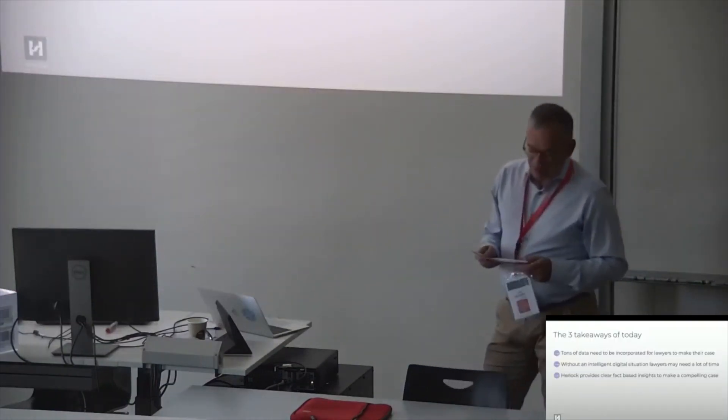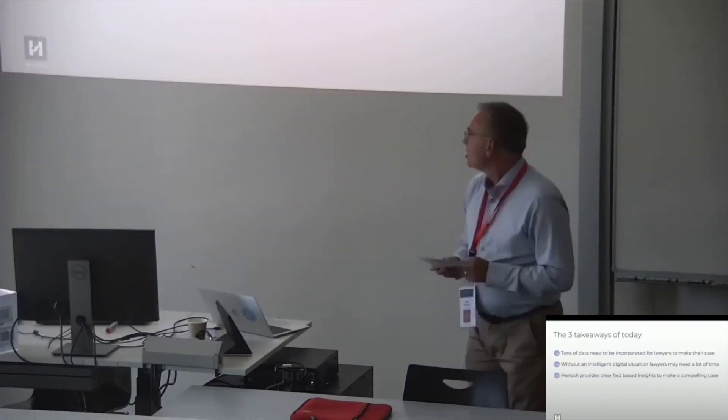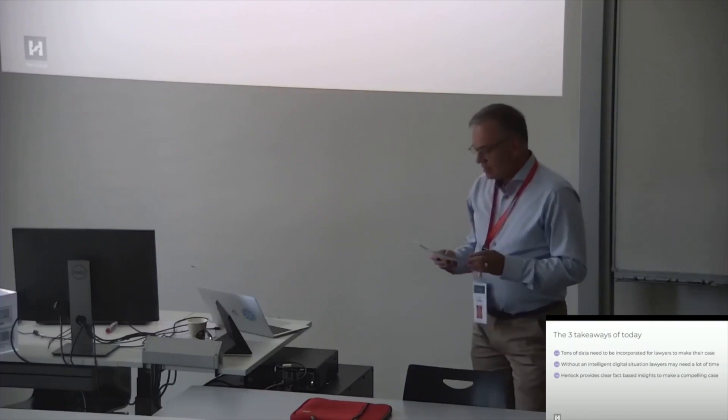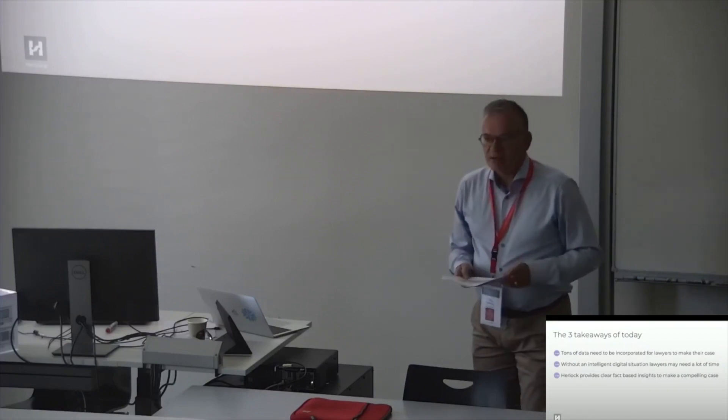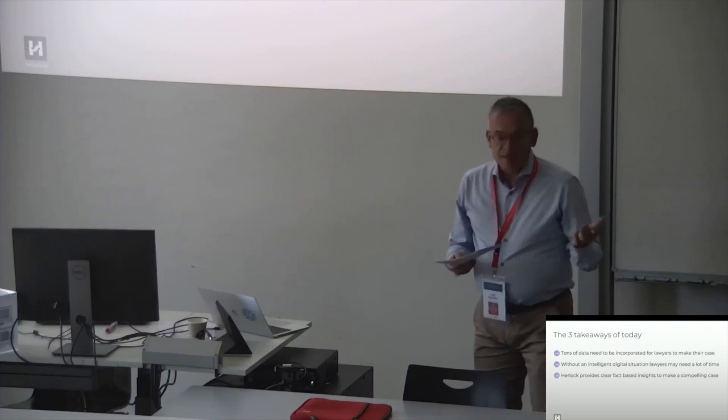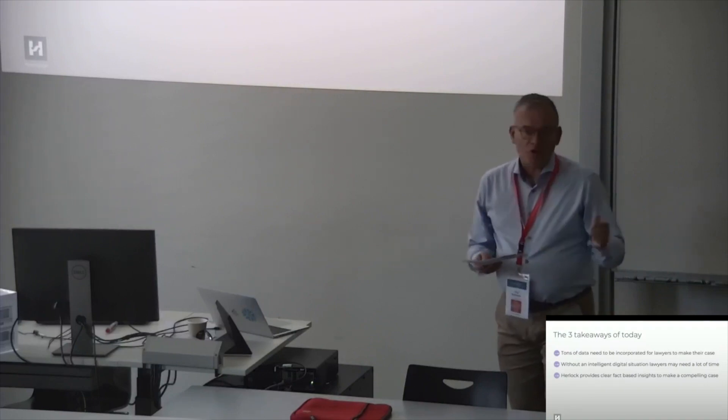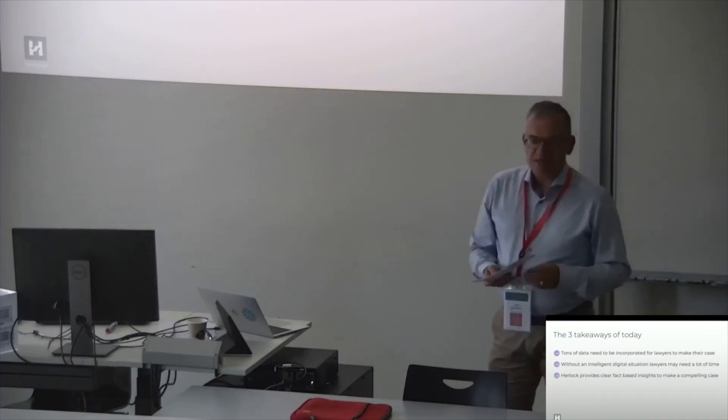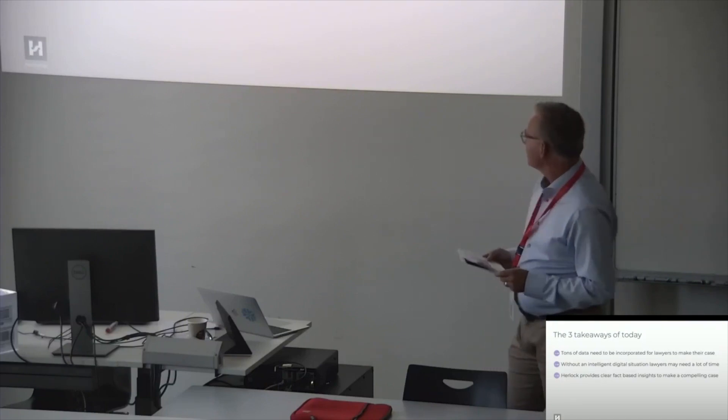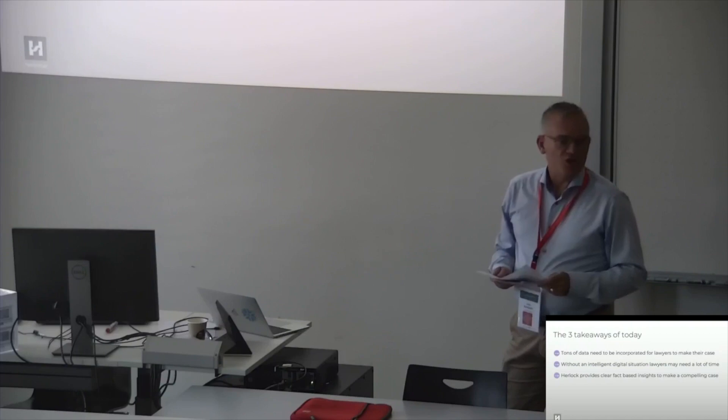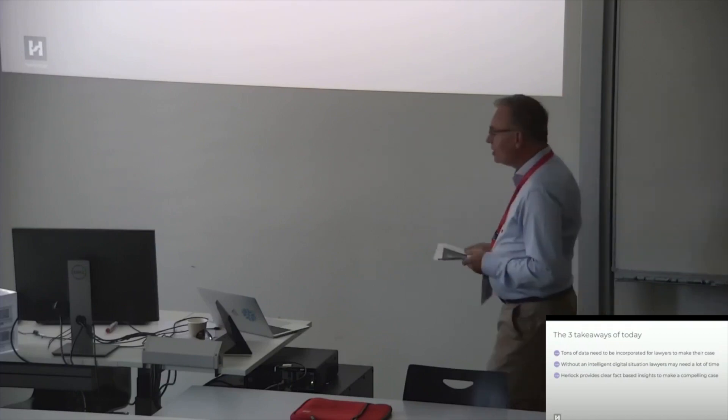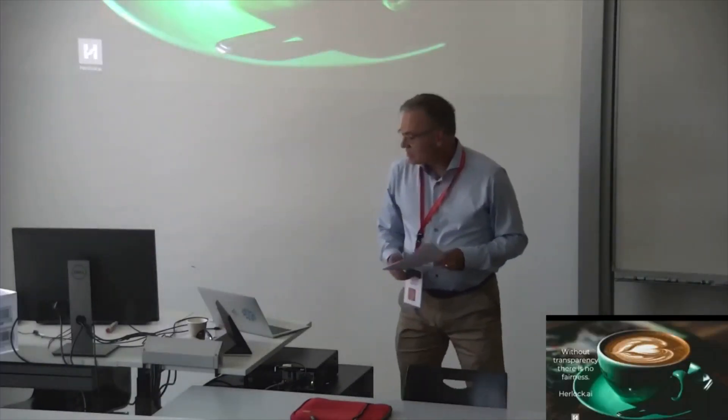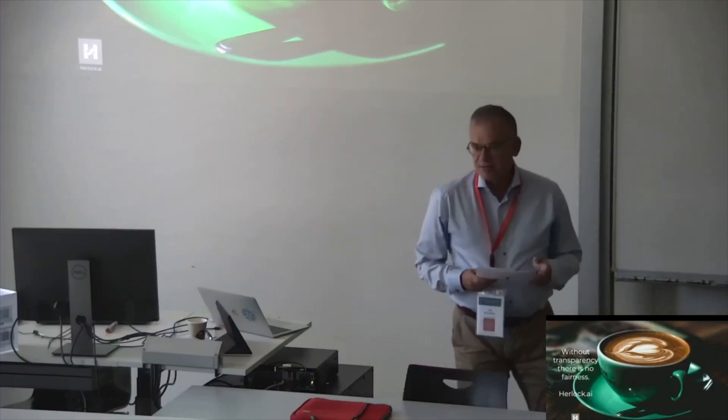What are the three takeaways of today? So, tons of data need to be incorporated for lawyers to make their case. Without an intelligent digital solution, lawyers may need a lot of time. And Herlock provides clear fact-based insights to make a compelling case. And you can save time, money and so on. On top of that.